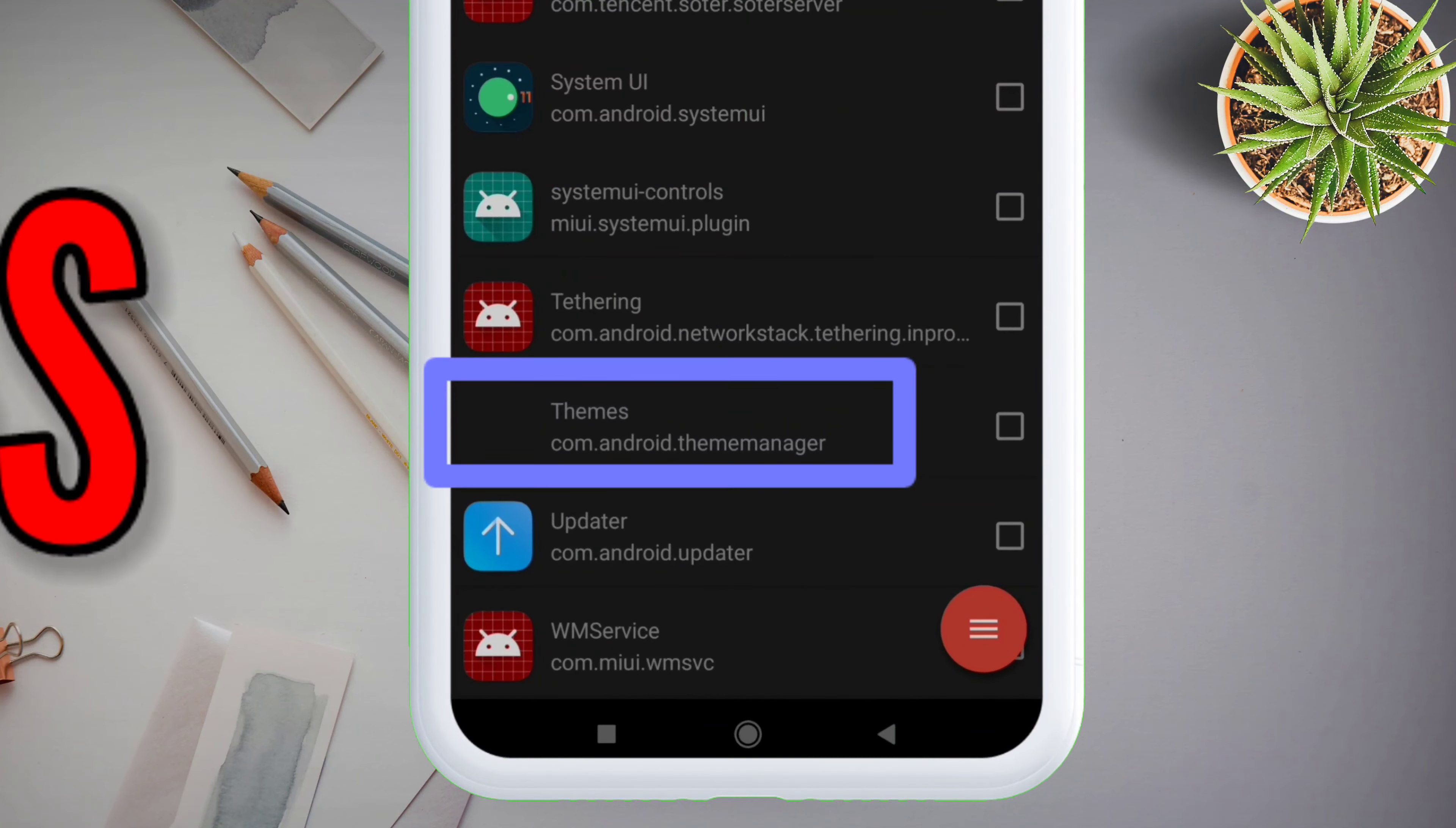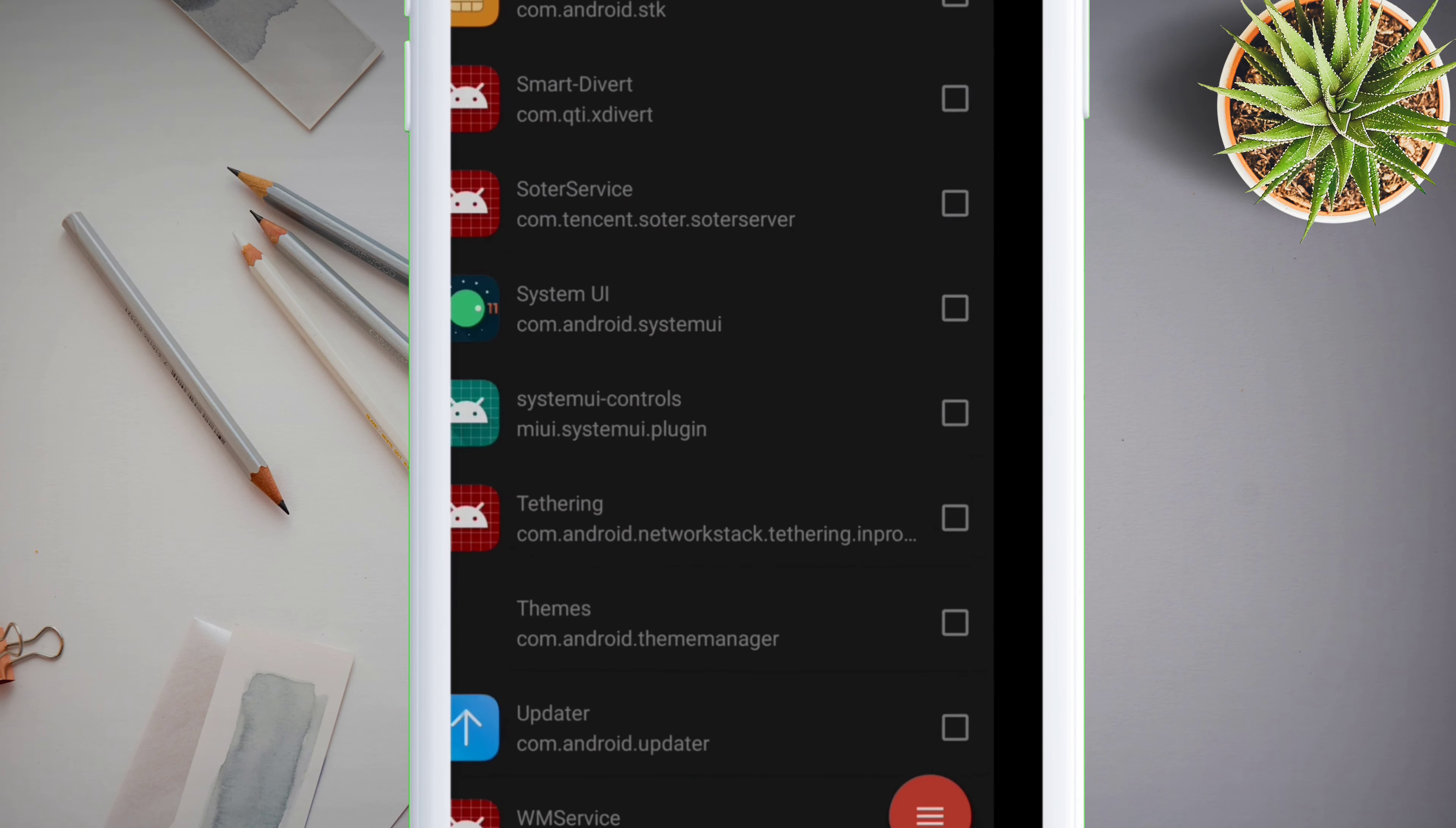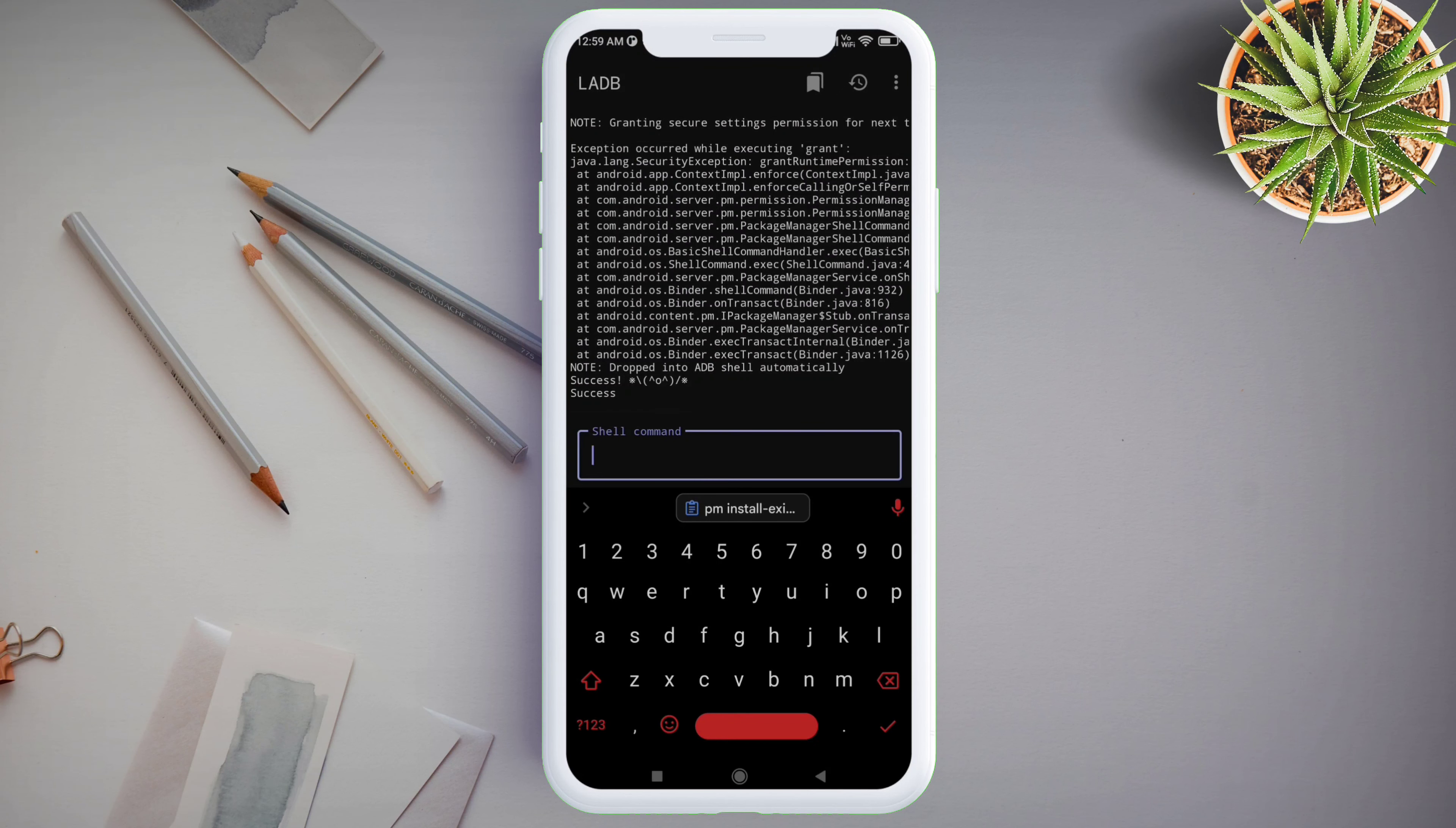To verify, just launch the Package Name Viewer app and you will see that the icon of the app is not displaying anymore and also shows null. In some cases, you need to reinstall the system app.